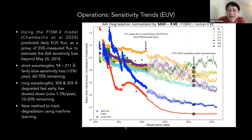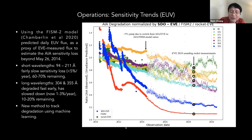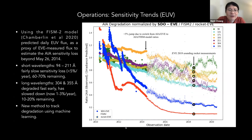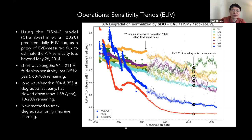We haven't ruled out doing bakeouts in the future. The 304 channel, for example, is at about 10% of its original throughput, but still has quite a lot of signal. For some studies, like studying spicules, it might become harder, but for most science cases we haven't been approached with a compelling reason to do a bakeout. We also have a new machine learning method to track degradation, which I'll talk about later.